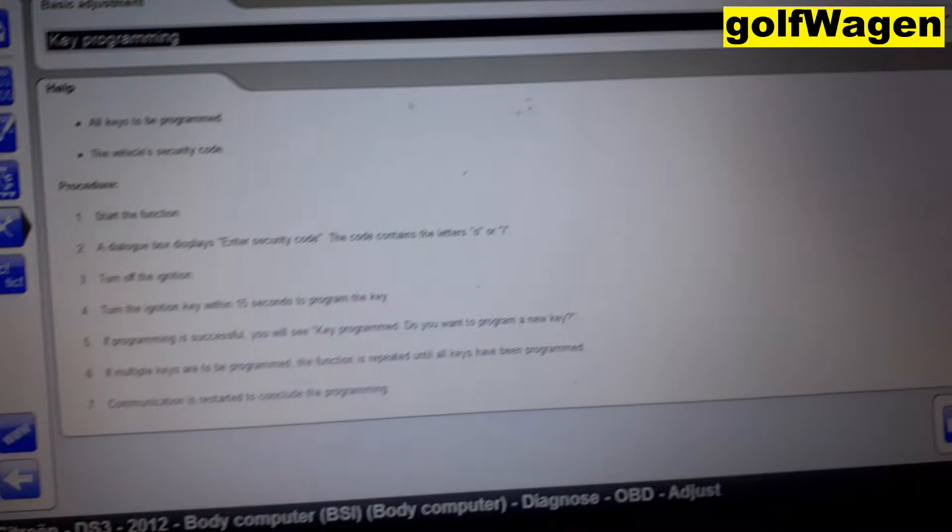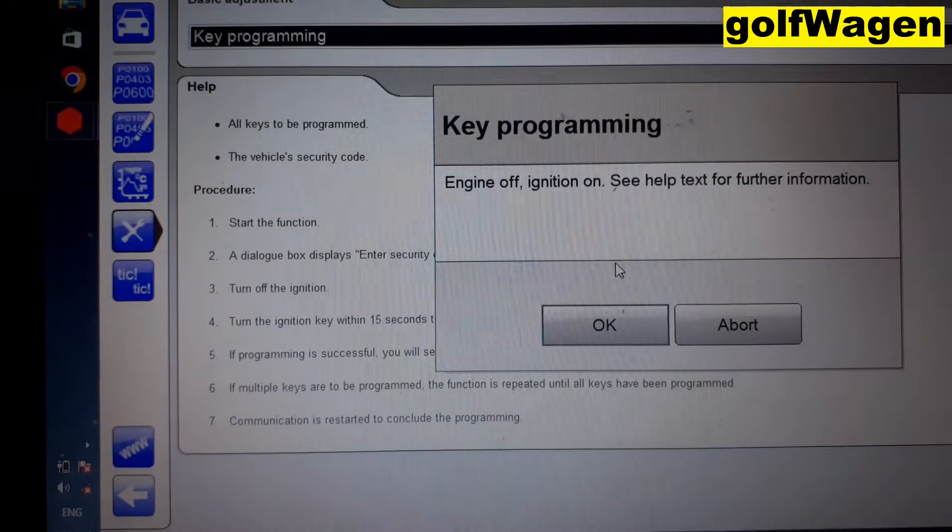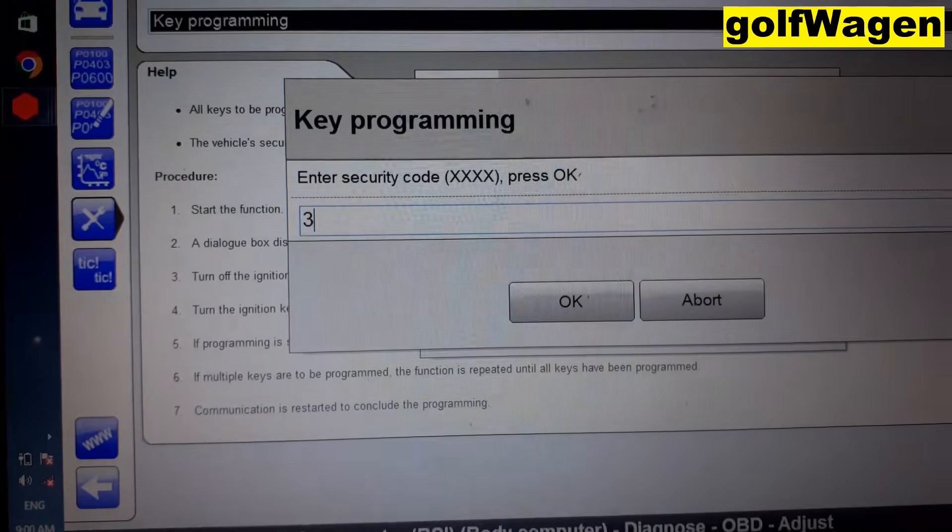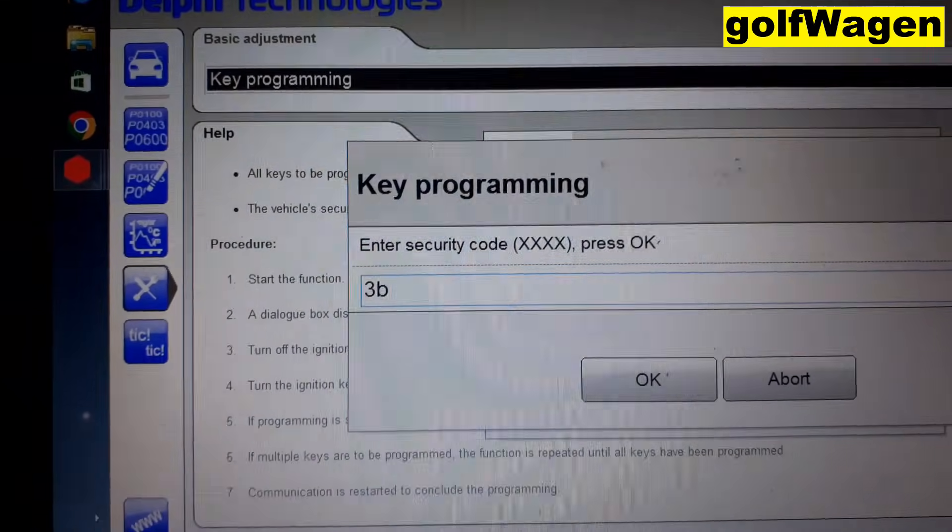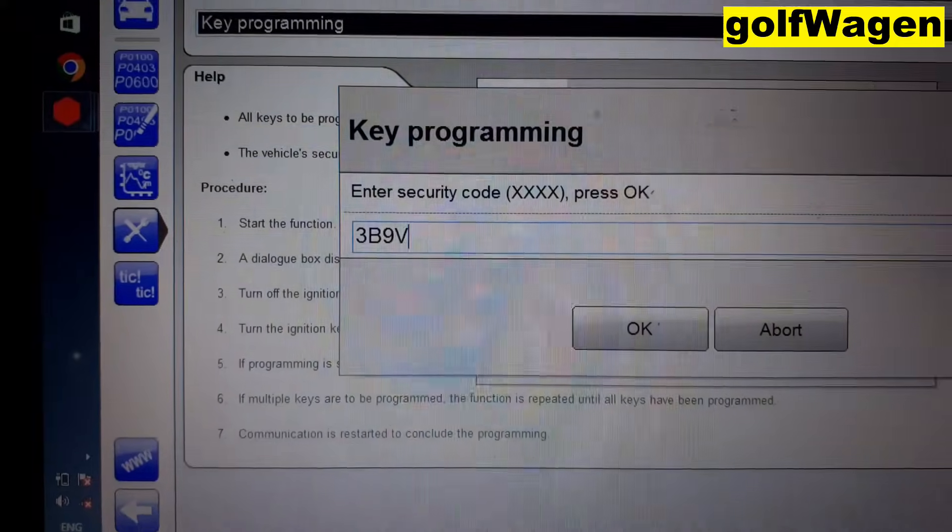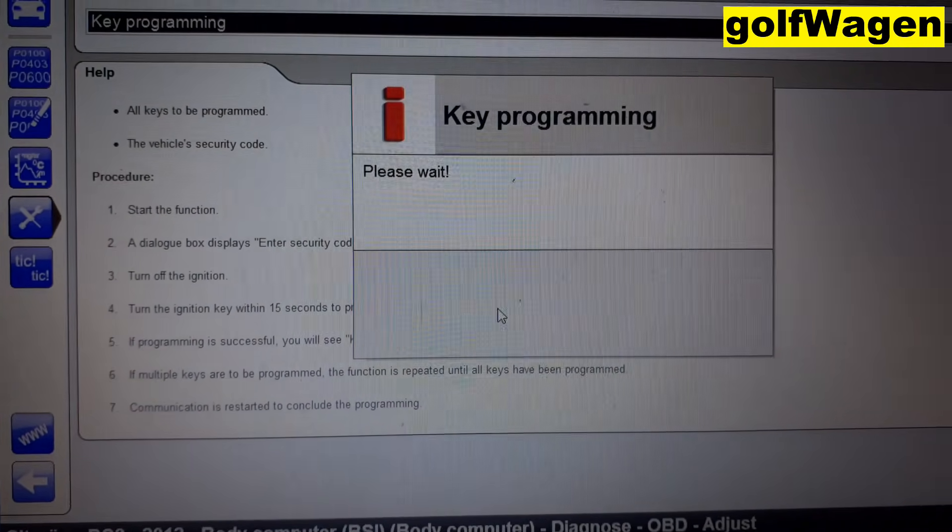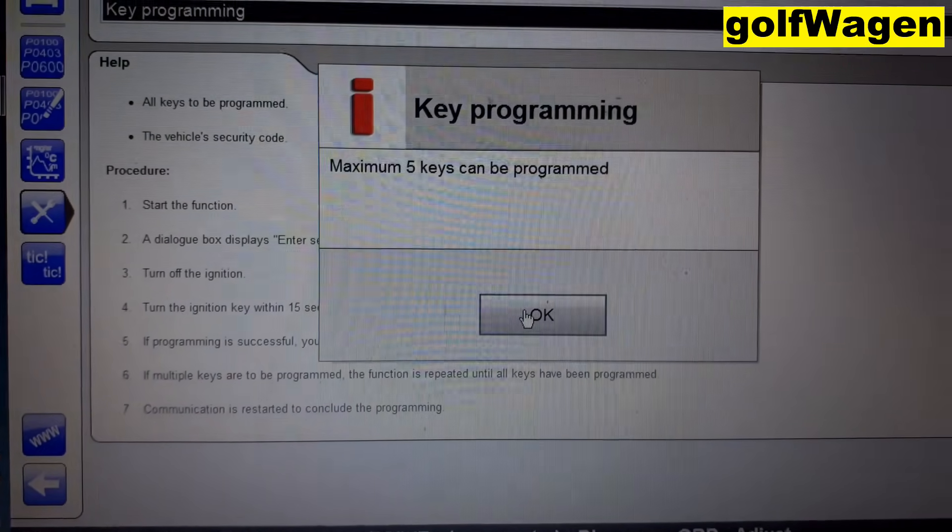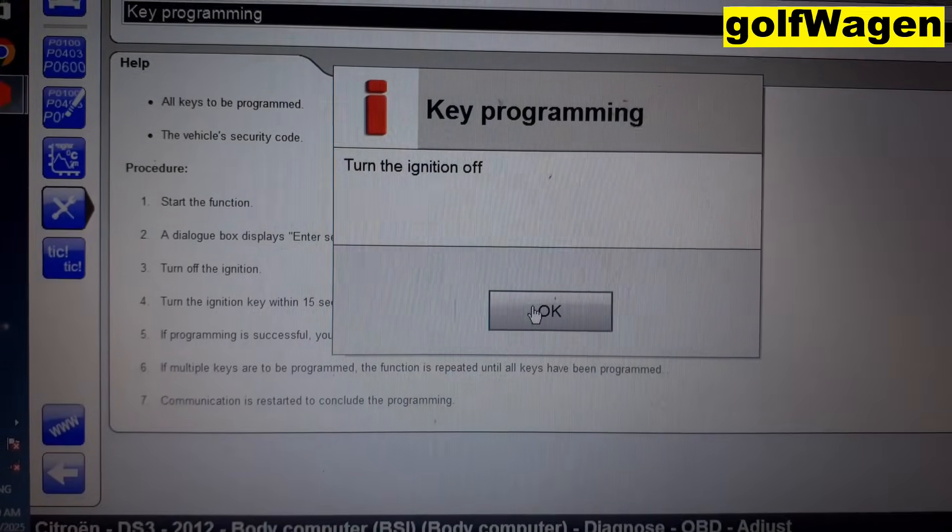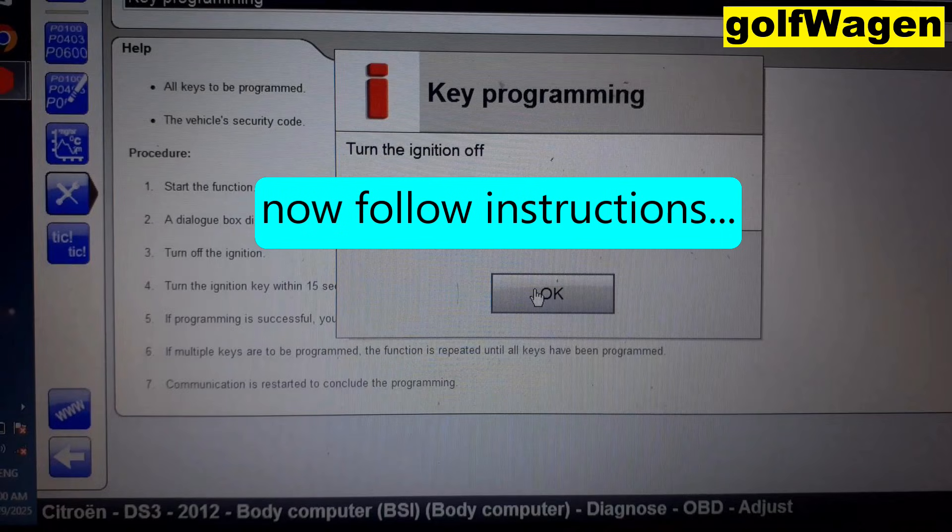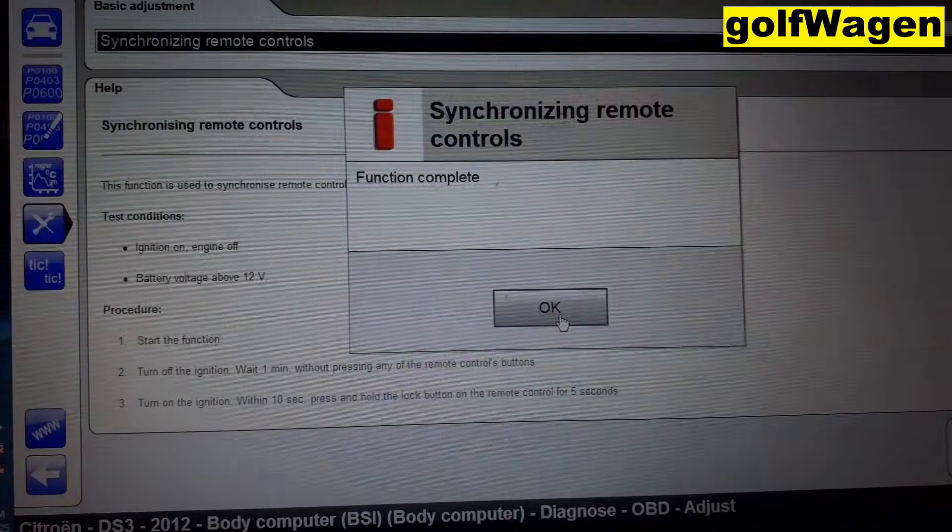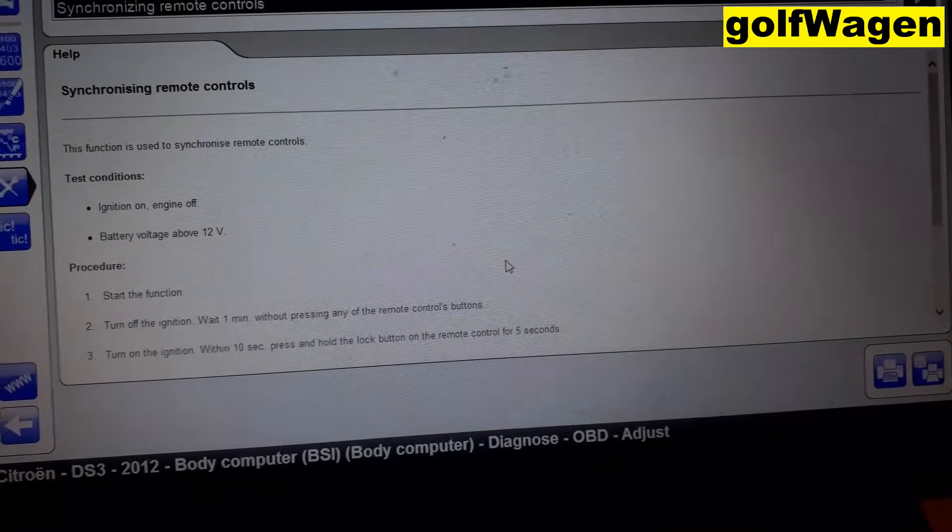This is procedure. Start engine or ignition on. Security code 3B9V. Okay, turn the ignition off. Okay.